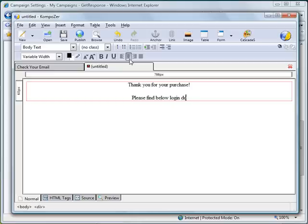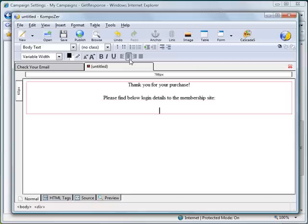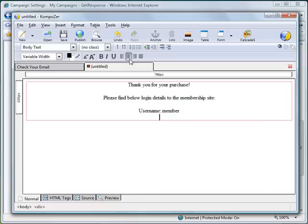— the plugin details and login details to the membership site. Below this we are going to post the username.